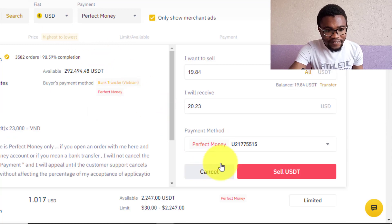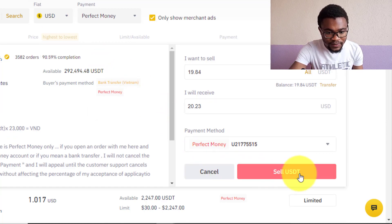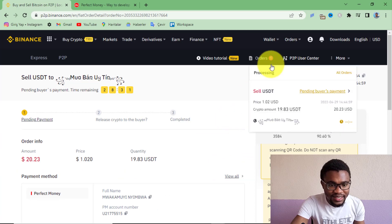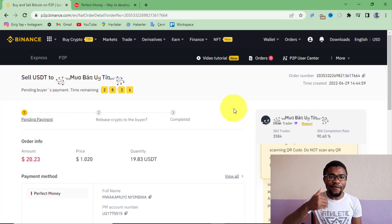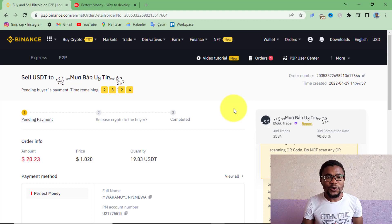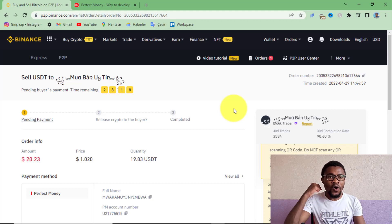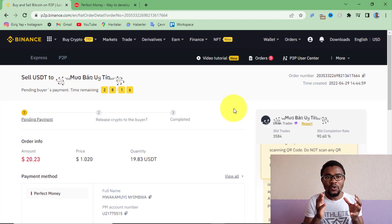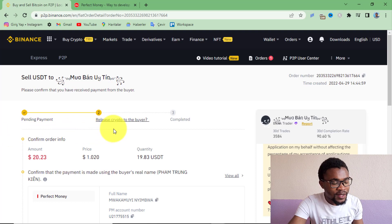Add it to your Binance account and paste it in. Mine is already there because I've already registered my Perfect Money account with Binance, but if you are transferring for the first time, copy it from Perfect Money and paste it here. Then press Sell USDT. The order has been created successfully. All you need to do is wait for your peer to send money to your Perfect Money account, then confirm on Binance that you received it. The transaction has moved from pending payment to release crypto.